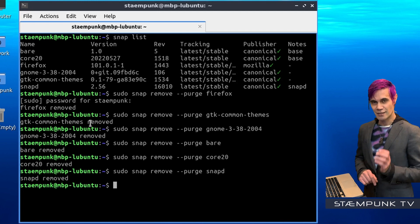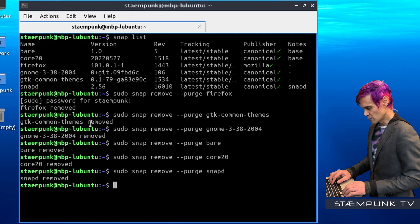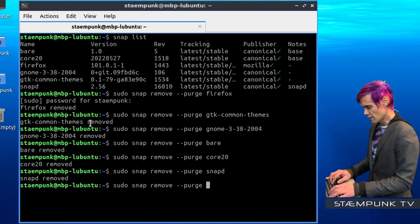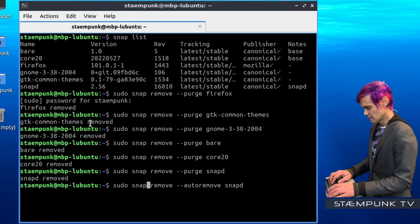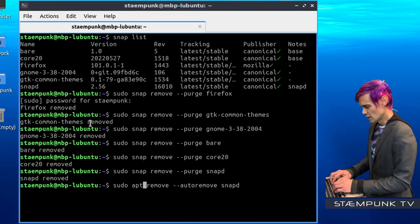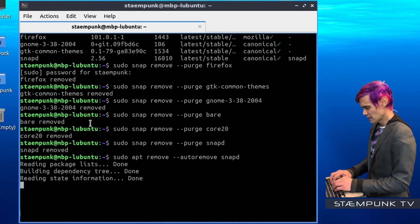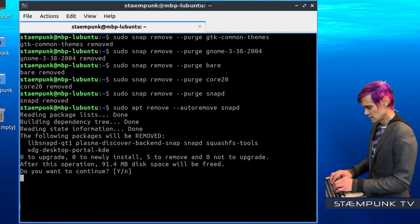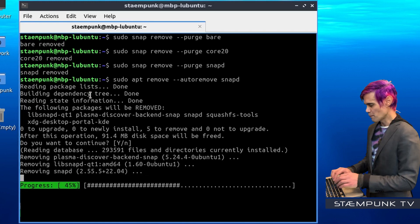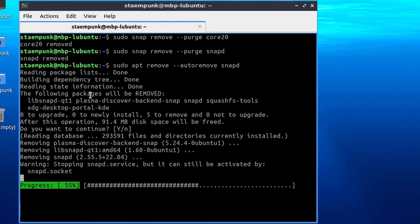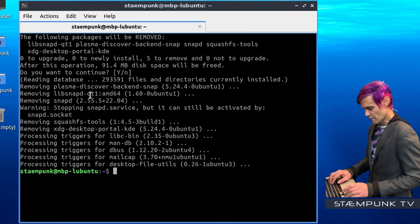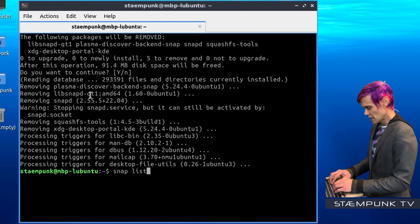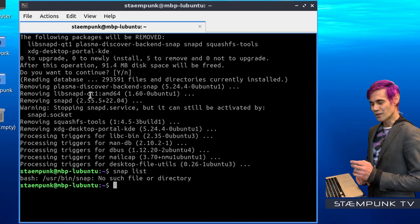Now I want to delete the snapd daemon package. I'll use my up arrow and delete everything up until the hyphens, and replace purge with autoremove space snapd. So the command is sudo apt remove --autoremove snapd, then press Return and Return again for yes. This will remove all traces of the snapd package. And that has completed. Now if I use snap list command, as you can see there are no snaps on my system anymore.